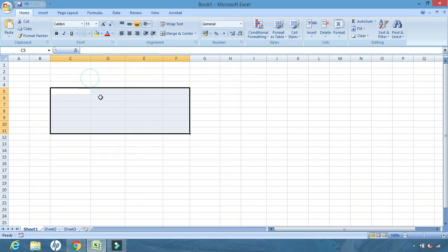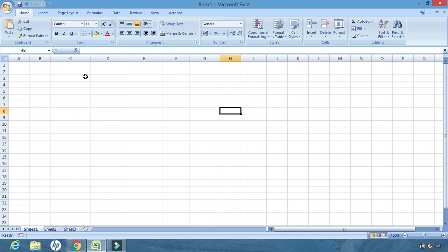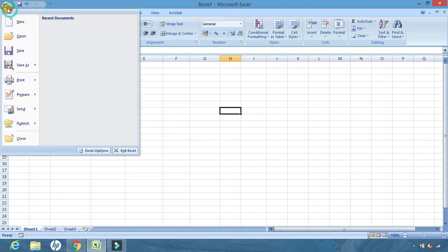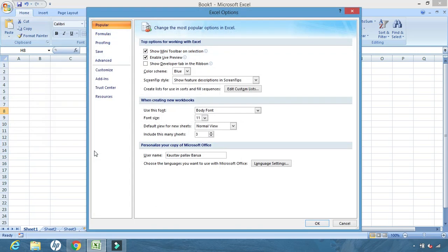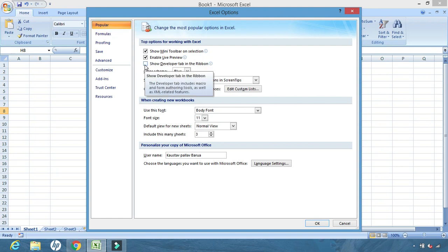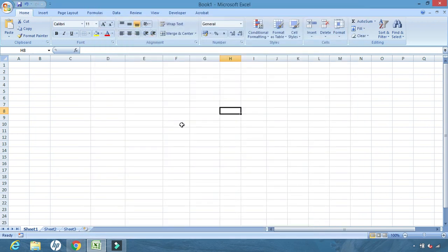To create functions using macros, first click the Office Button, then click Excel Options. From Excel Options, go to the Popular tab. From the Popular tab, check the third option: 'Show Developer Tab in the Ribbon'. Once we check this, click OK, and the Developer tab will appear.